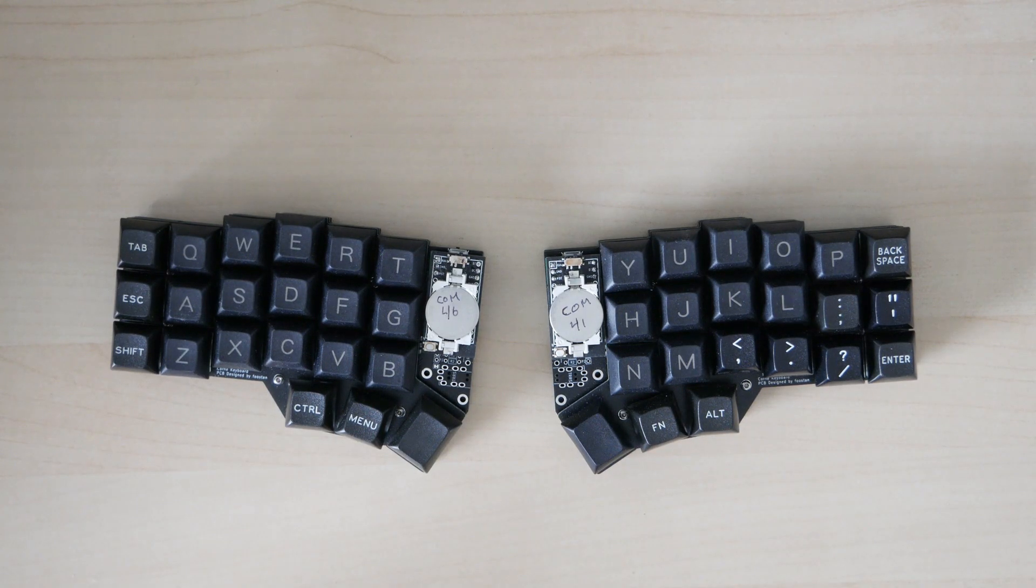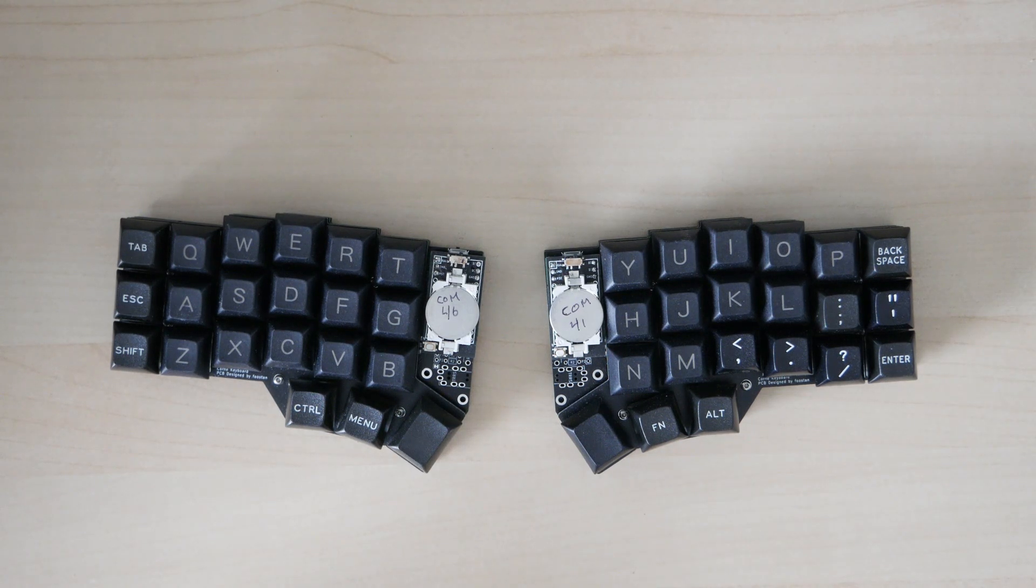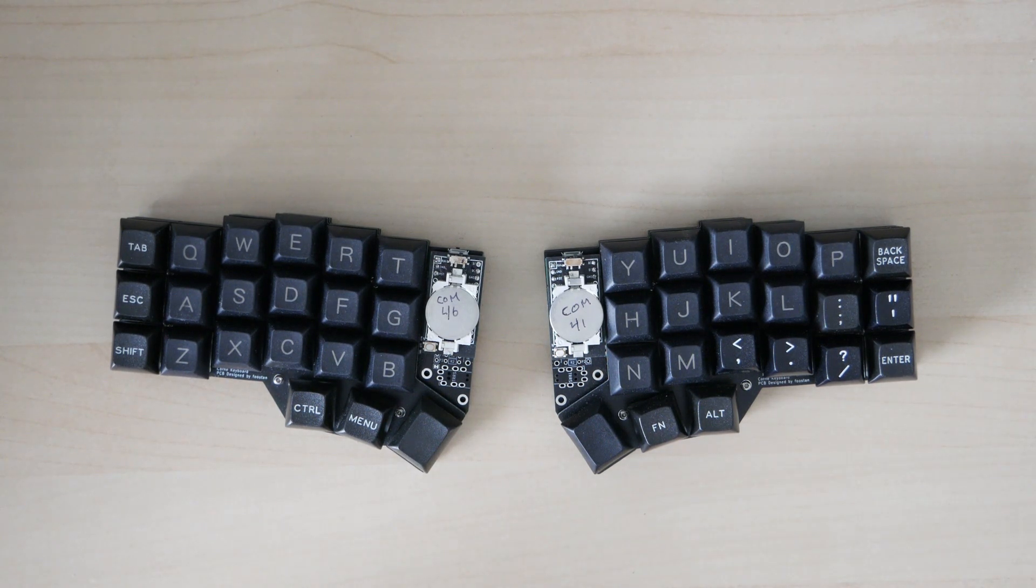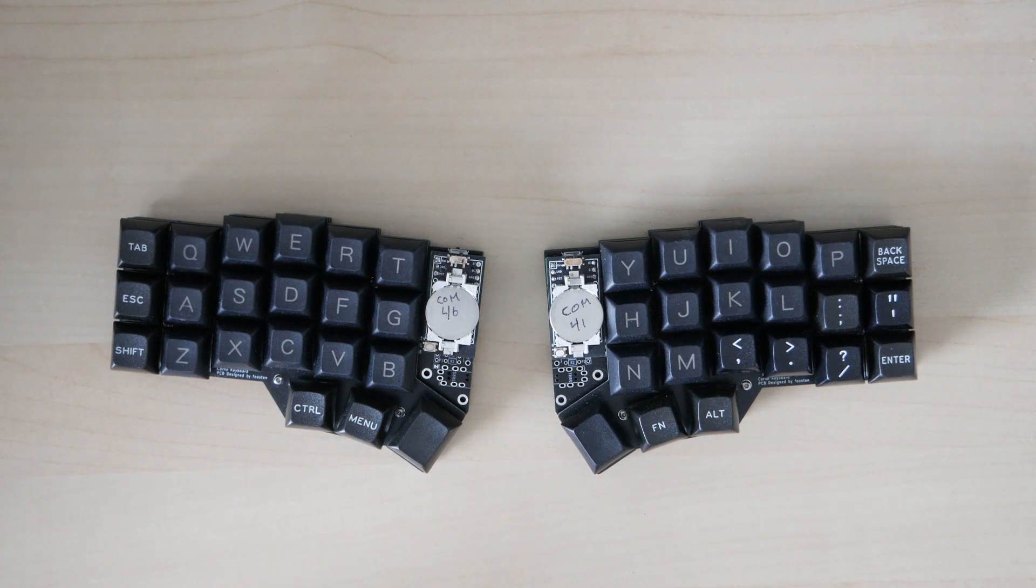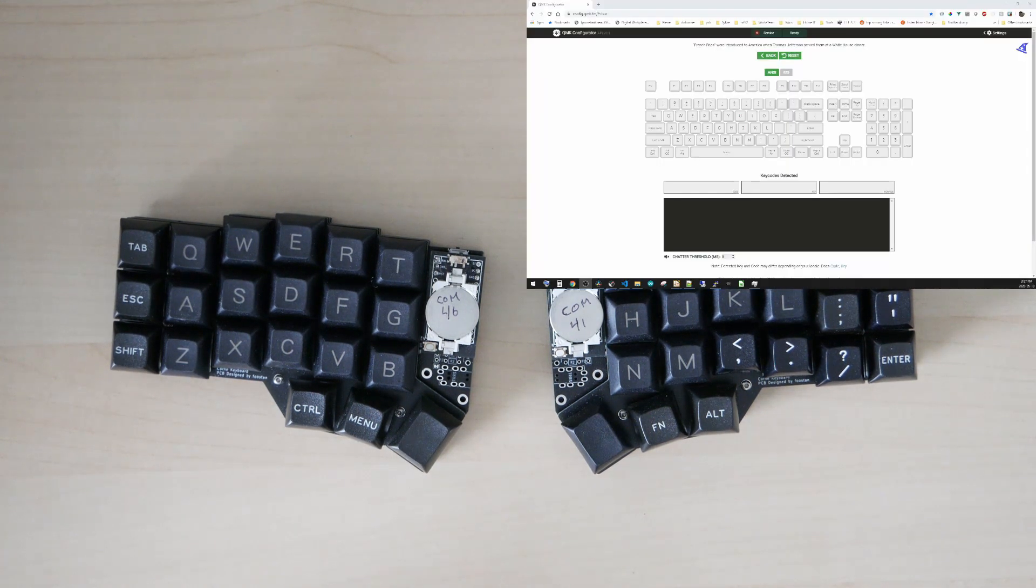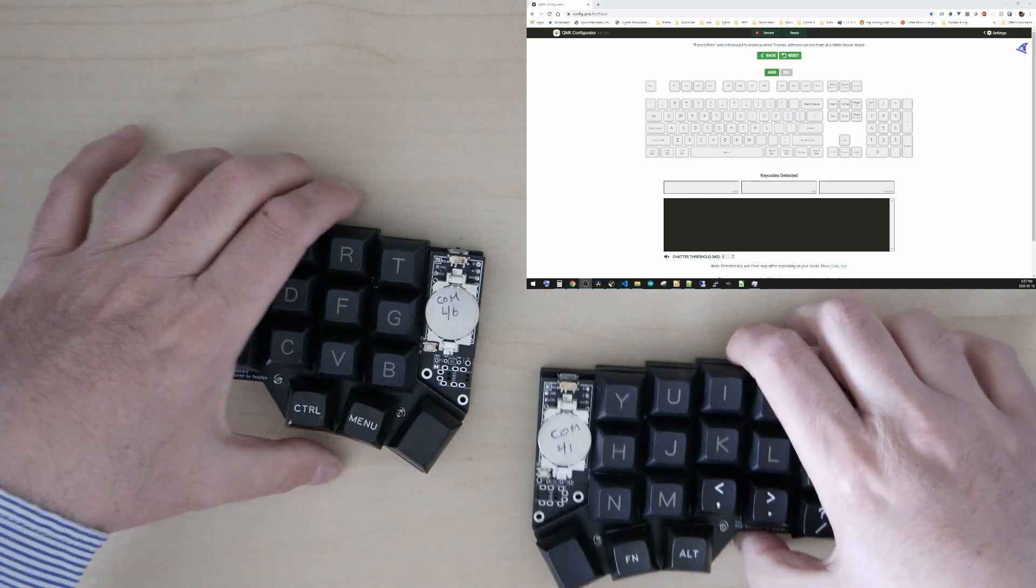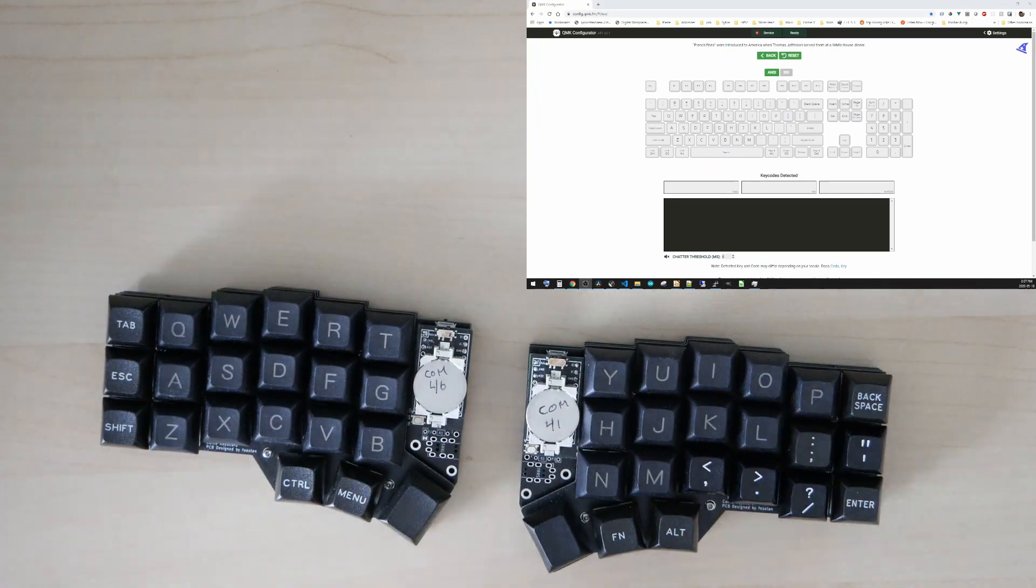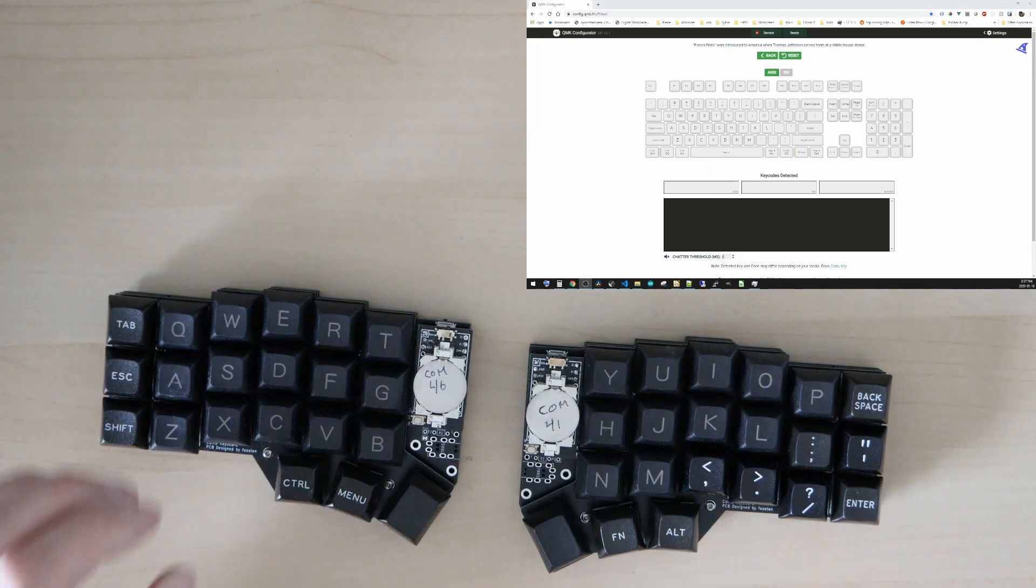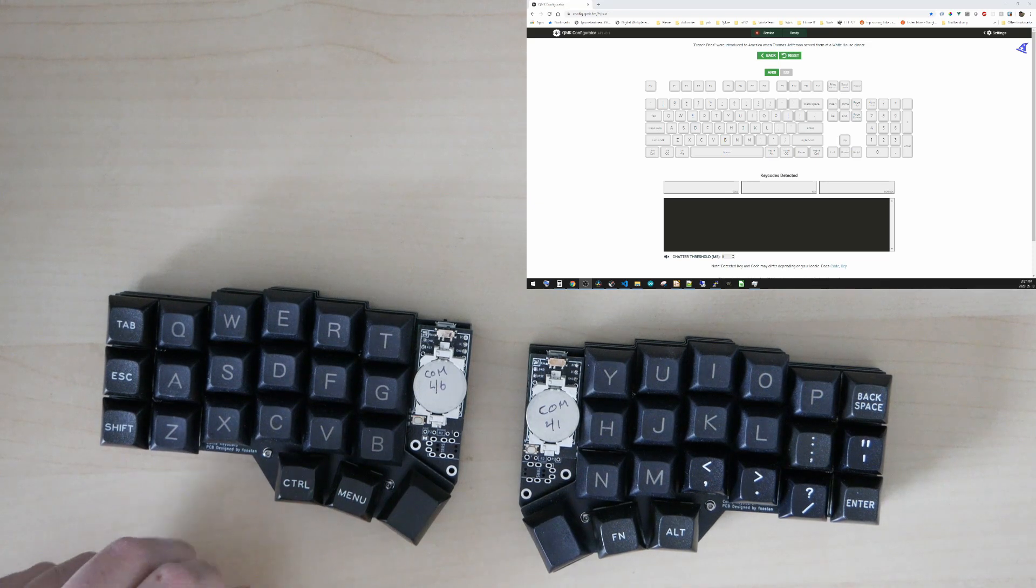Okay, today we're going to be looking at the Corne keyboard and how I've actually made it Bluetooth. I'm just going to show you that it actually works wirelessly and show you what I've got. I'll just switch that down a little bit so you can actually see me type on it.